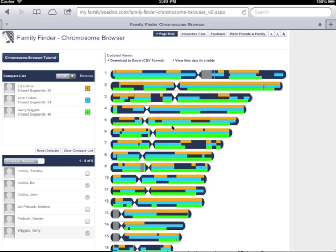Next, select up to five names that you wish to compare matches against. Here we have selected three names.